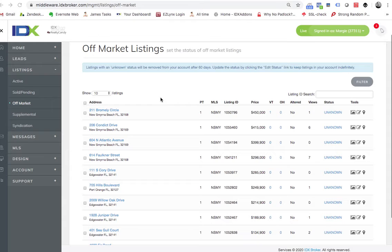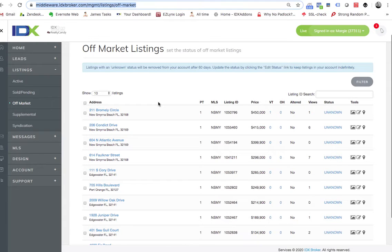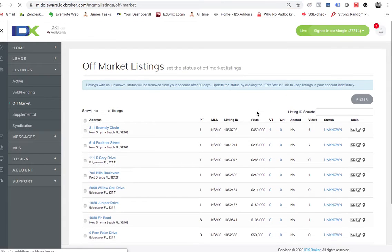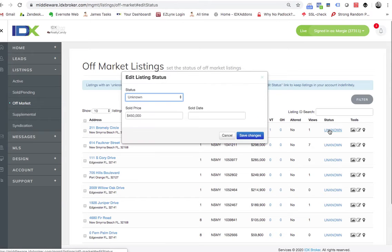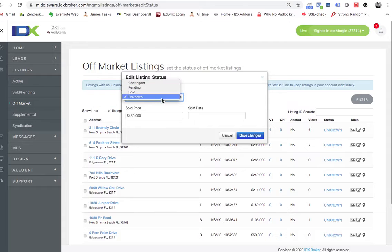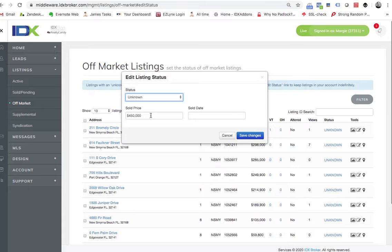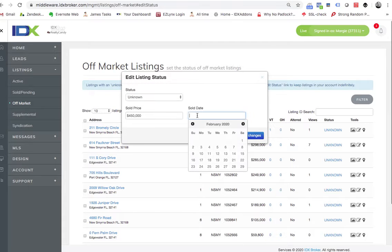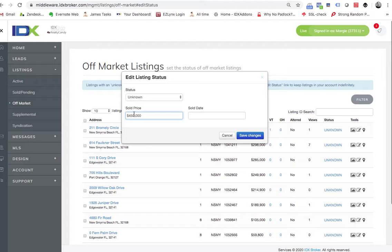So what you would want to do with this on status, you'll just want to click that and you can put sold, pending, contingent. If there's a sold price, you can put the sold date and the sold price right there. So say this sold for $455,000, you would update that and put the sold date.